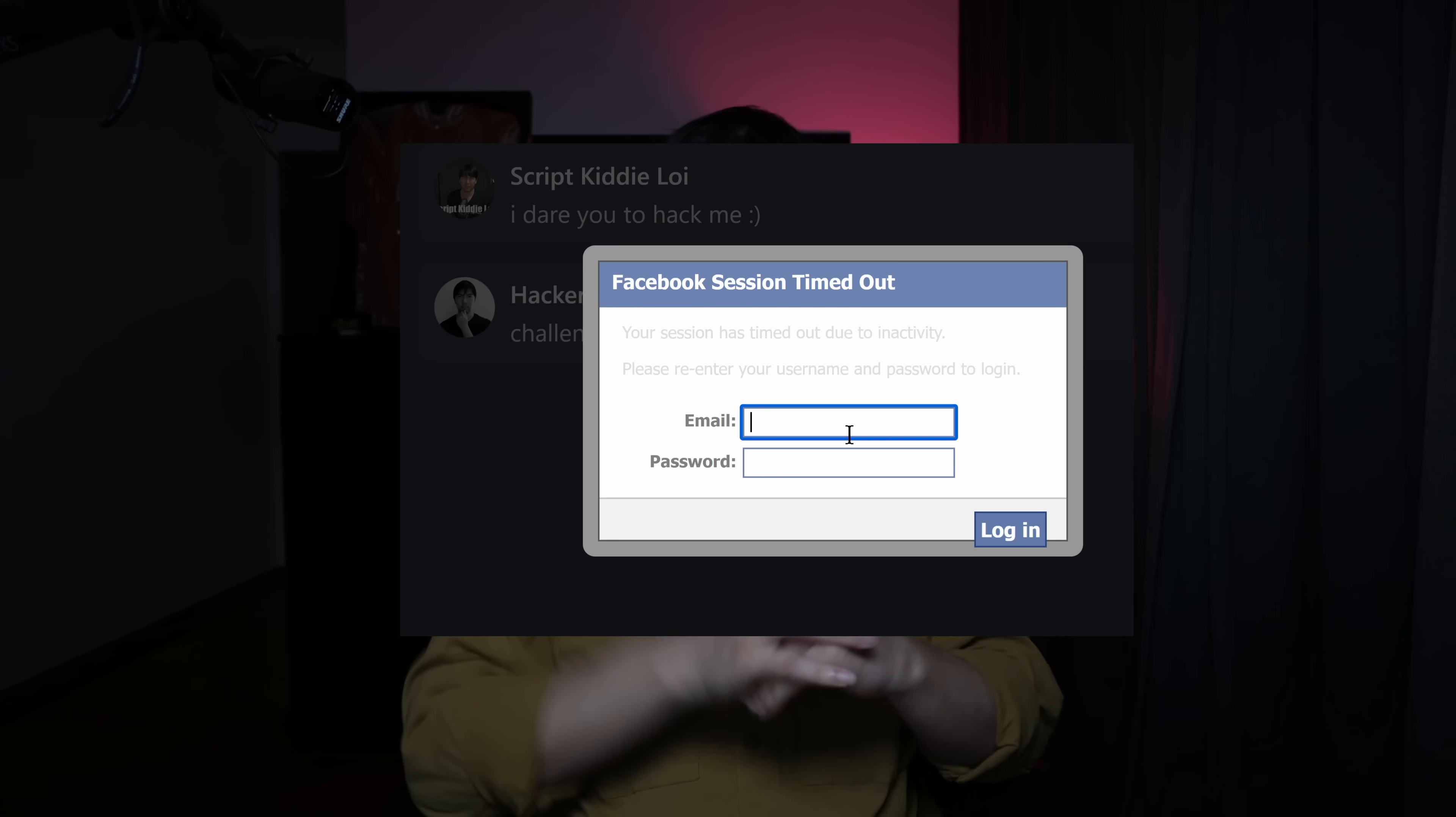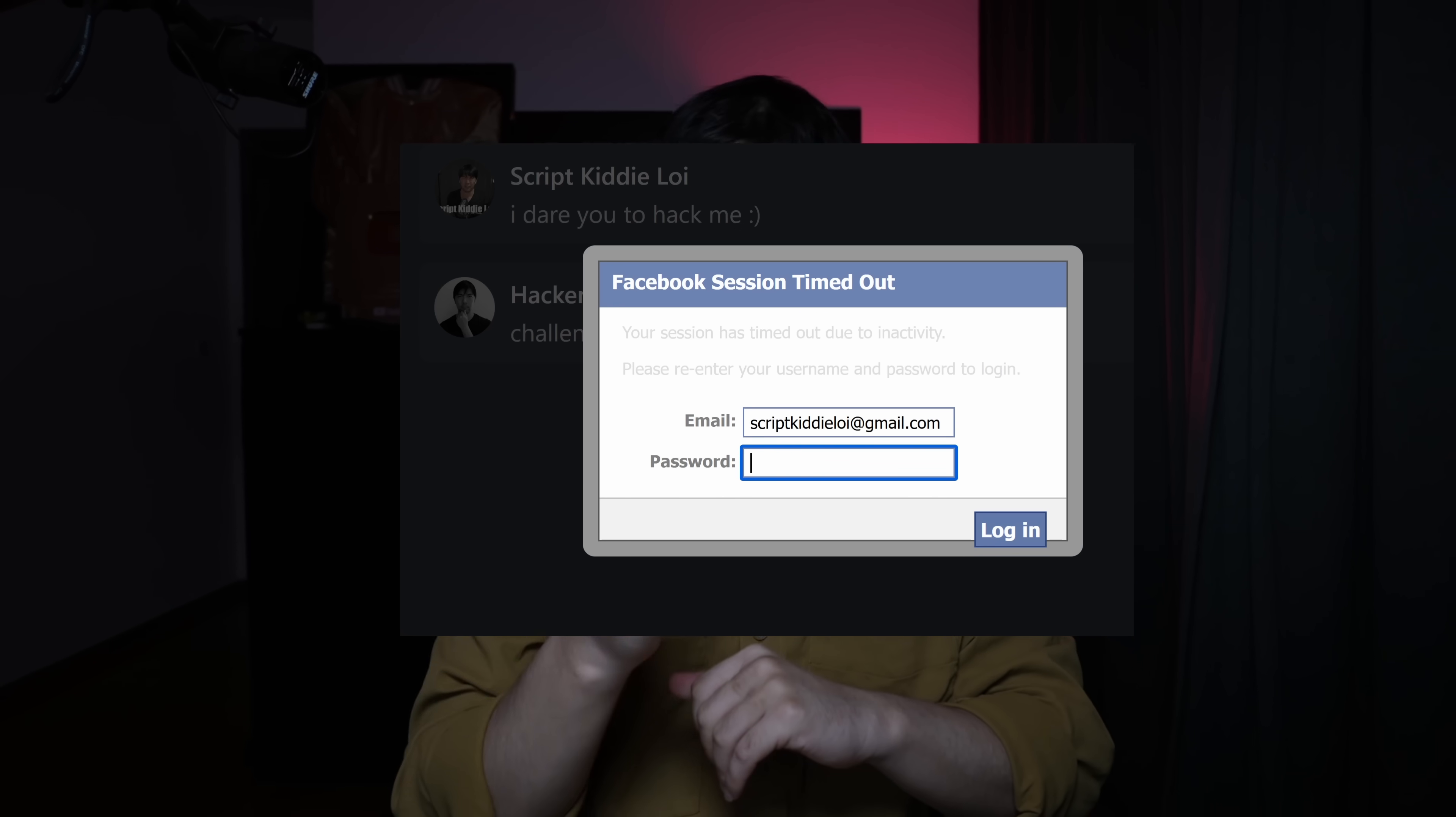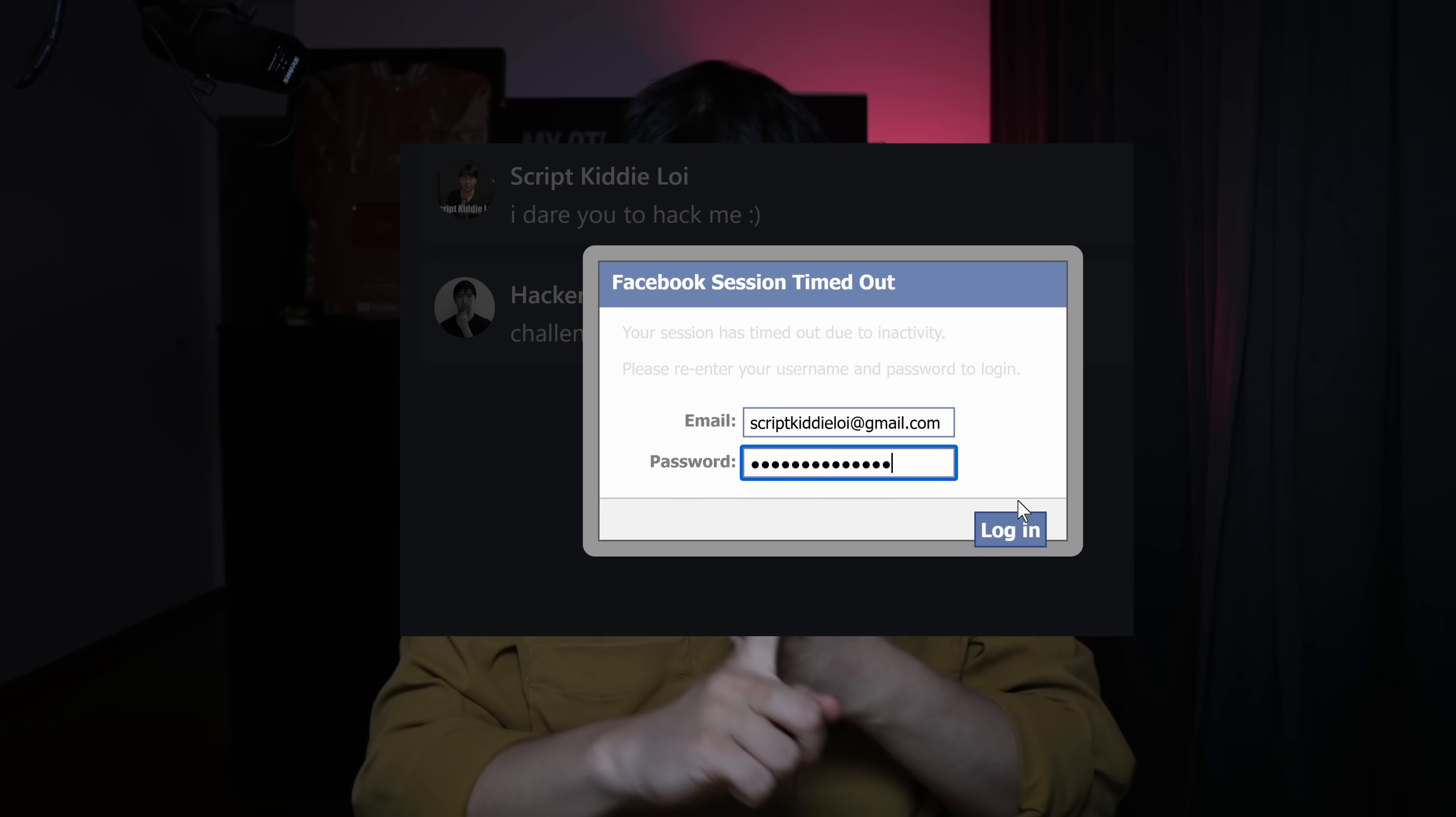And that includes remotely controlling the entire browser, doing even fake pop-ups to capture the user's email as well as password. This sounds crazy.